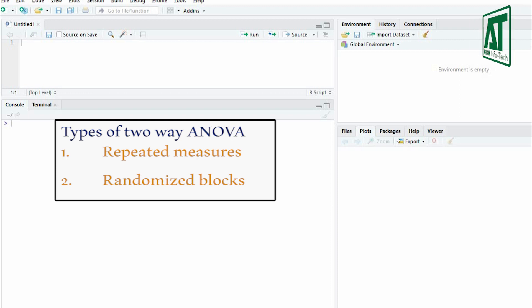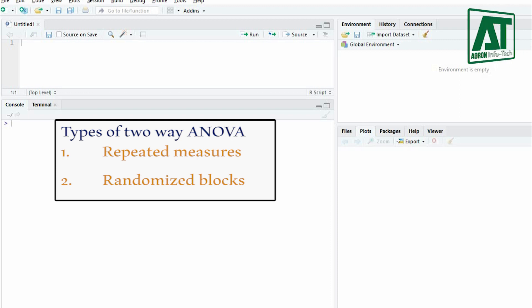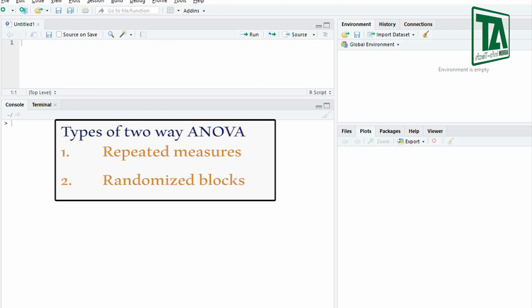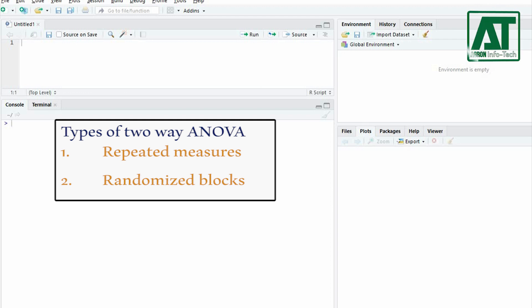Because the larger blocks may differ in some way that may affect the measurement variable, the data are analyzed with a two-way ANOVA, with the block as one of the nominal variables. Each treatment is applied to one or more plot within the larger block, and the positions of the treatments are assigned at random.